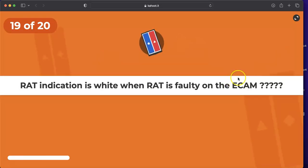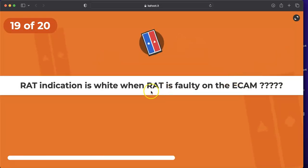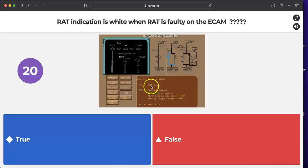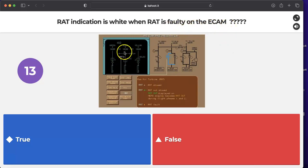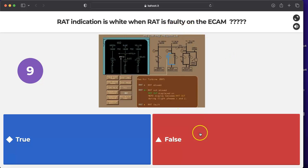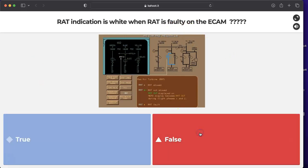Question: is the RAT indication white when the RAT is faulty on the ECAM? No — if the RAT is faulty, the ECAM indication will be amber, not white. The answer is false.